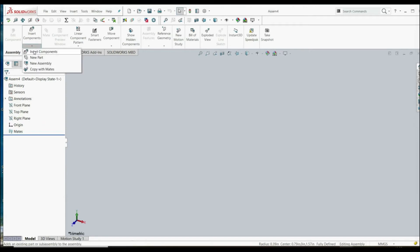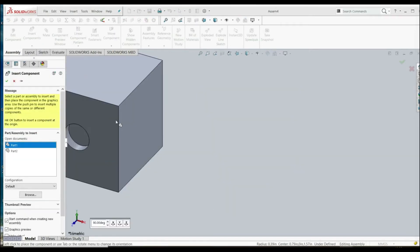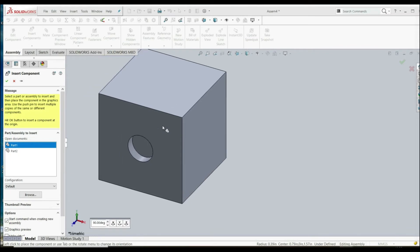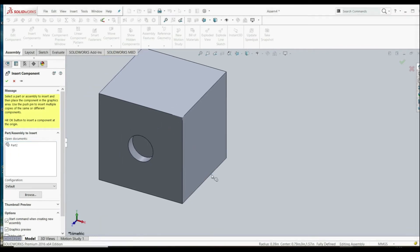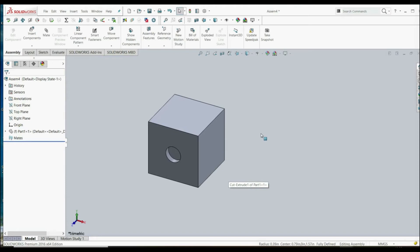Cancel insert components and let's insert part one and let's leave it anywhere we want. Now our part is fixed but we don't know where it's fixed in the space, so this is not good.